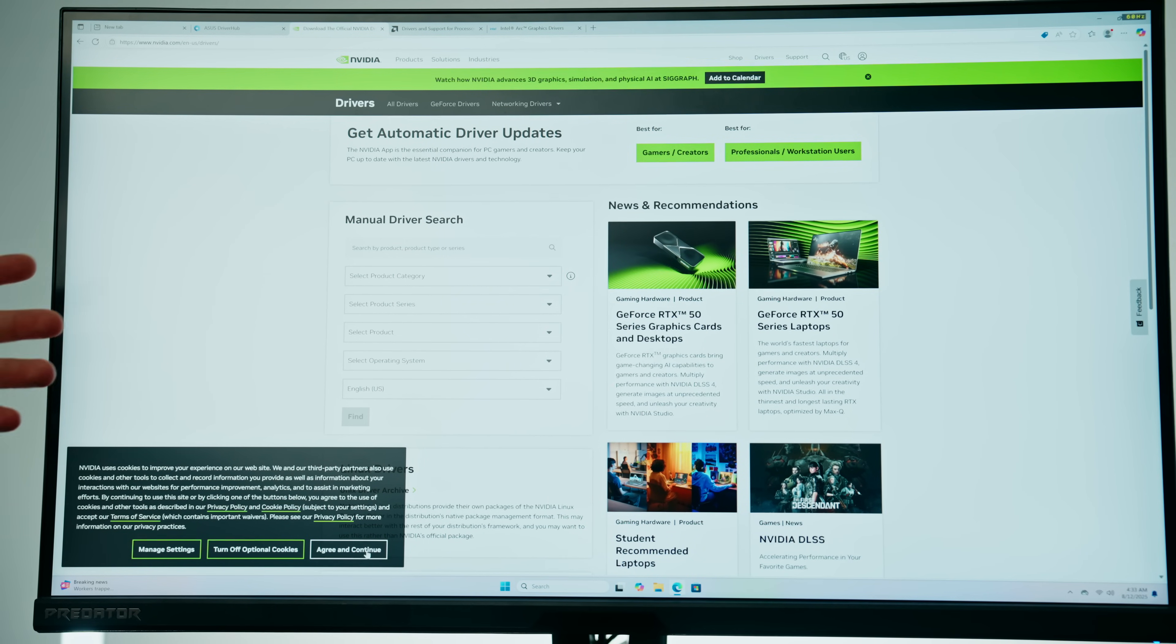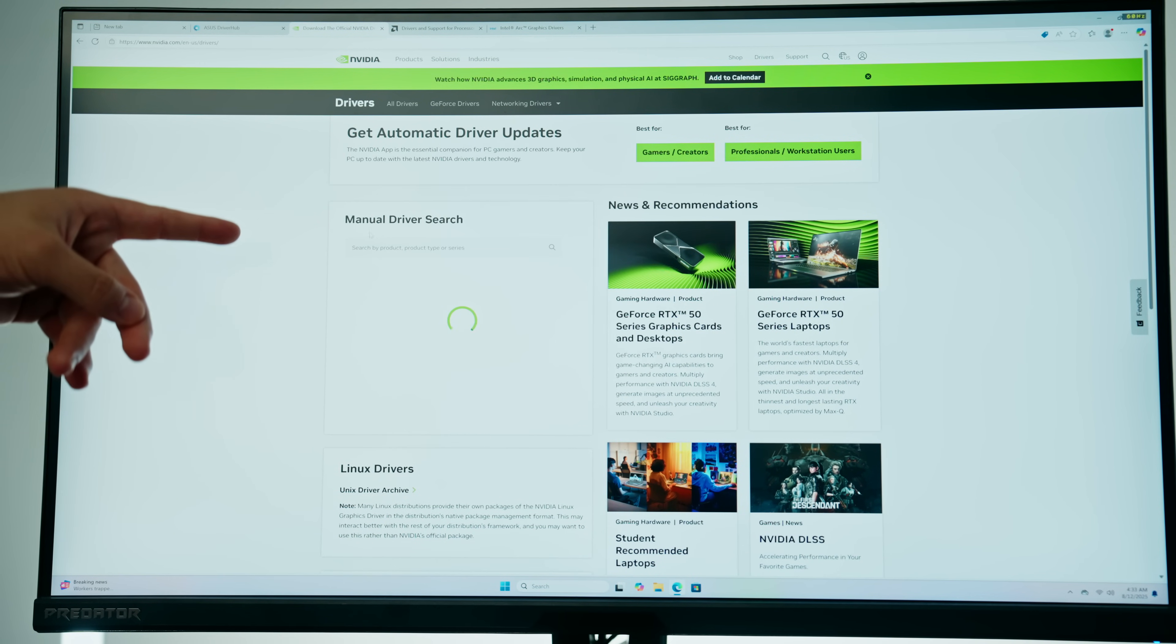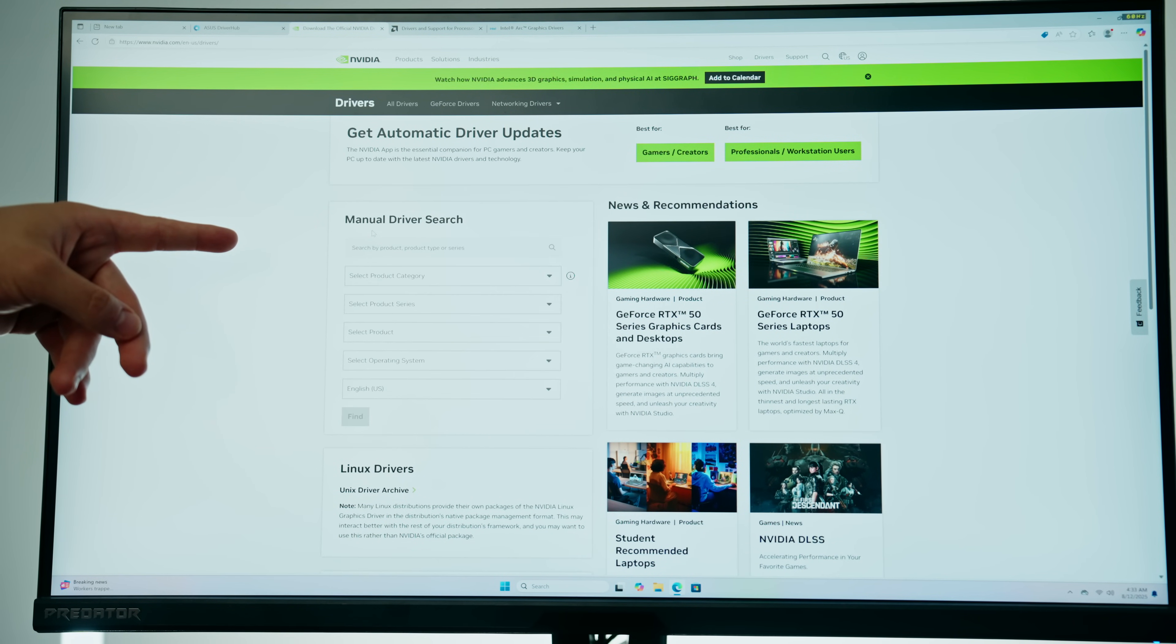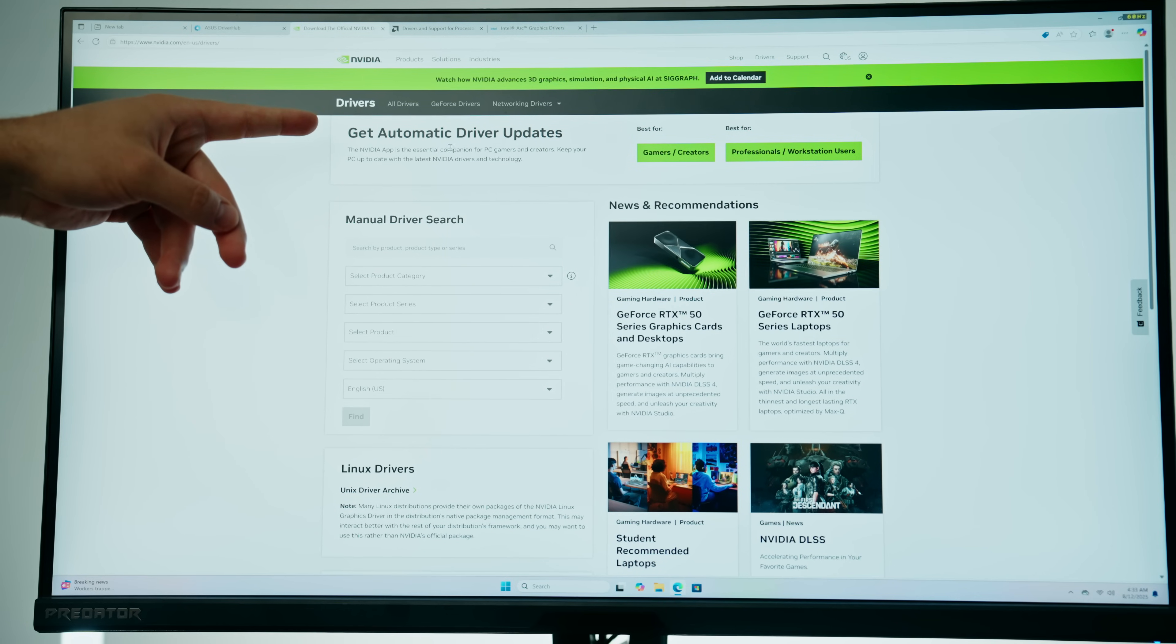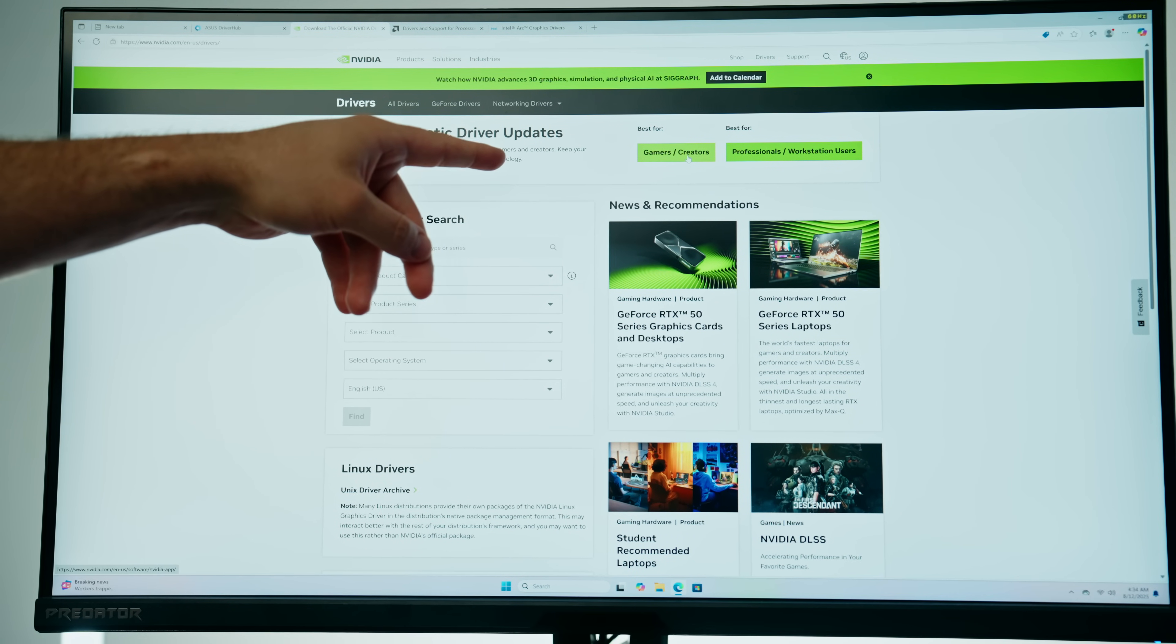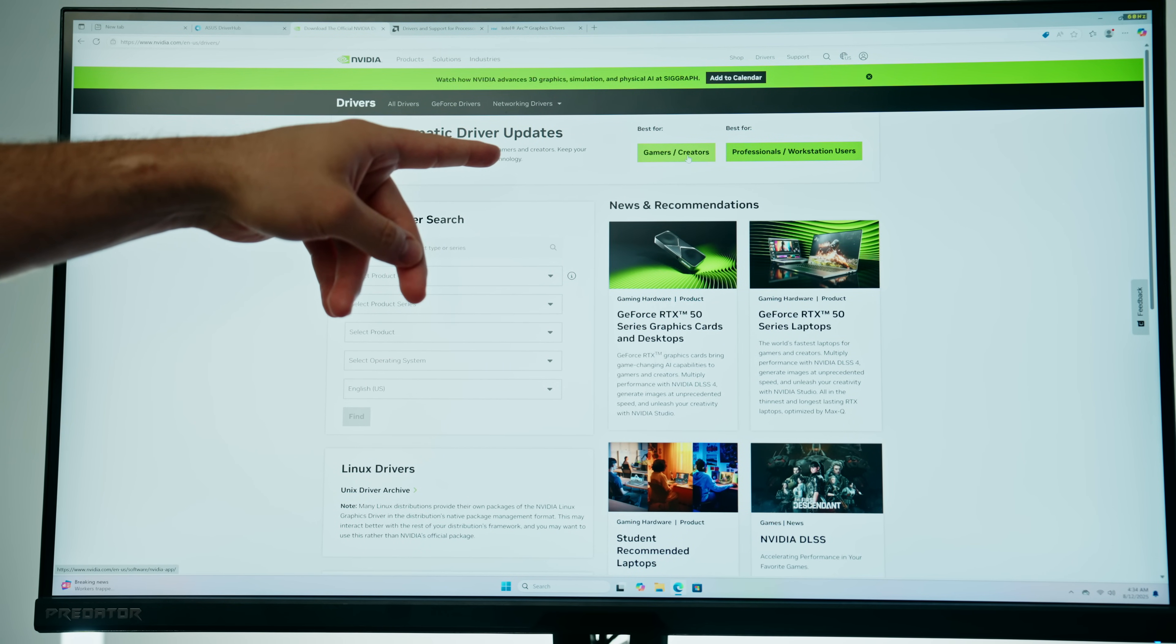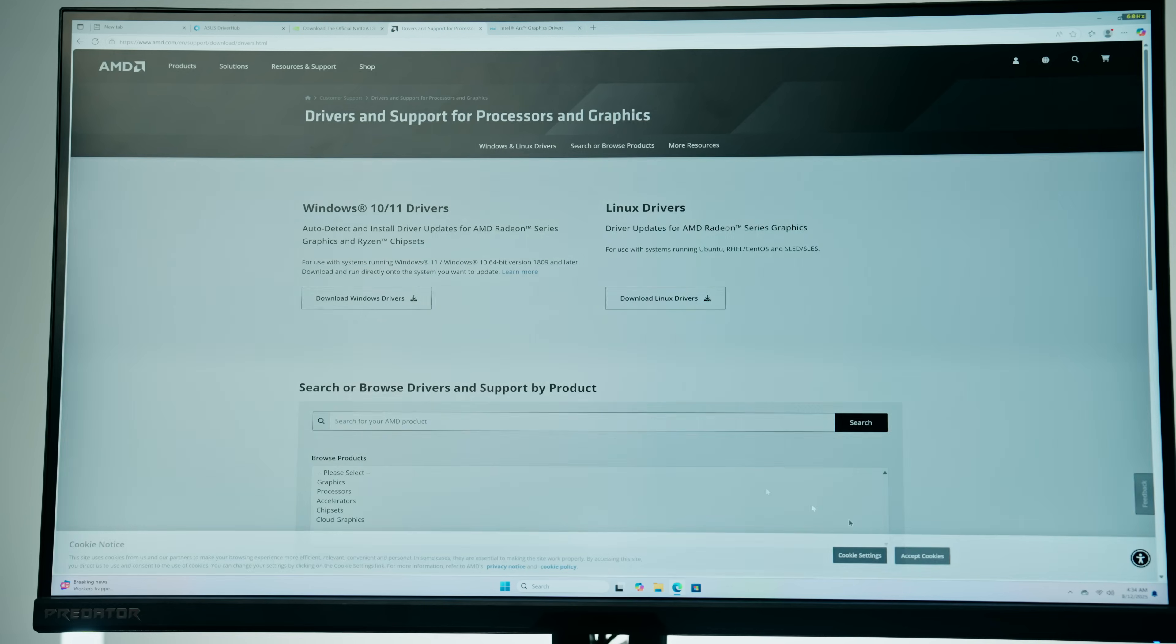If we have an Nvidia graphics card you are welcome to do a manual driver search but what's even easier is just to go ahead and download the automatic driver detector through using Nvidia app. That's what I recommend.